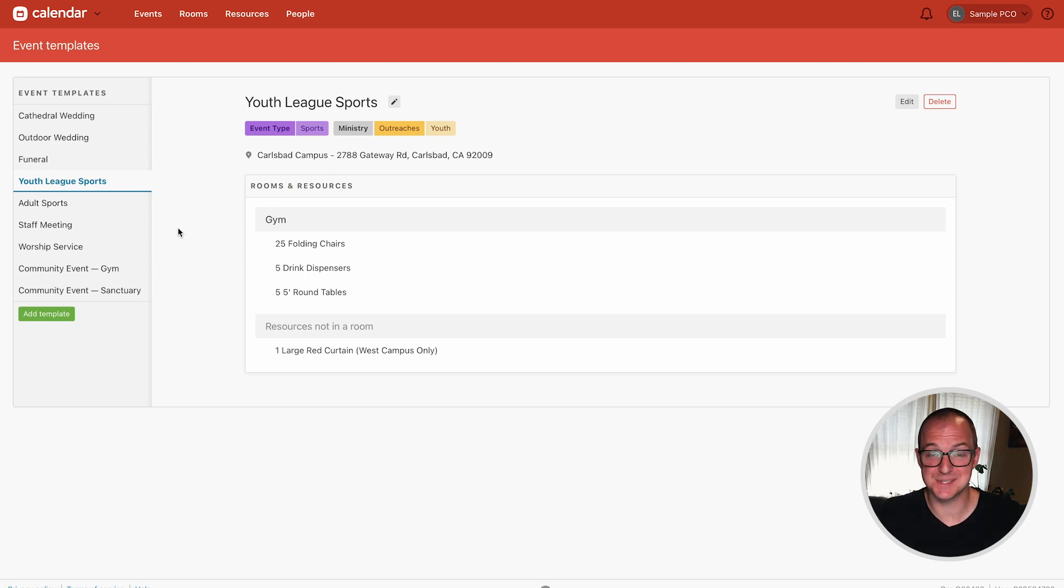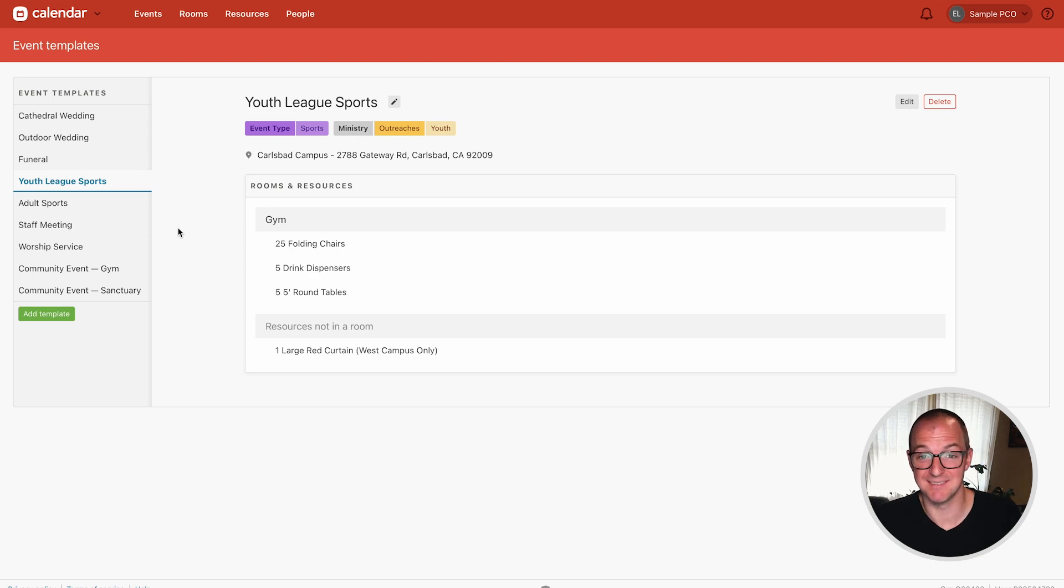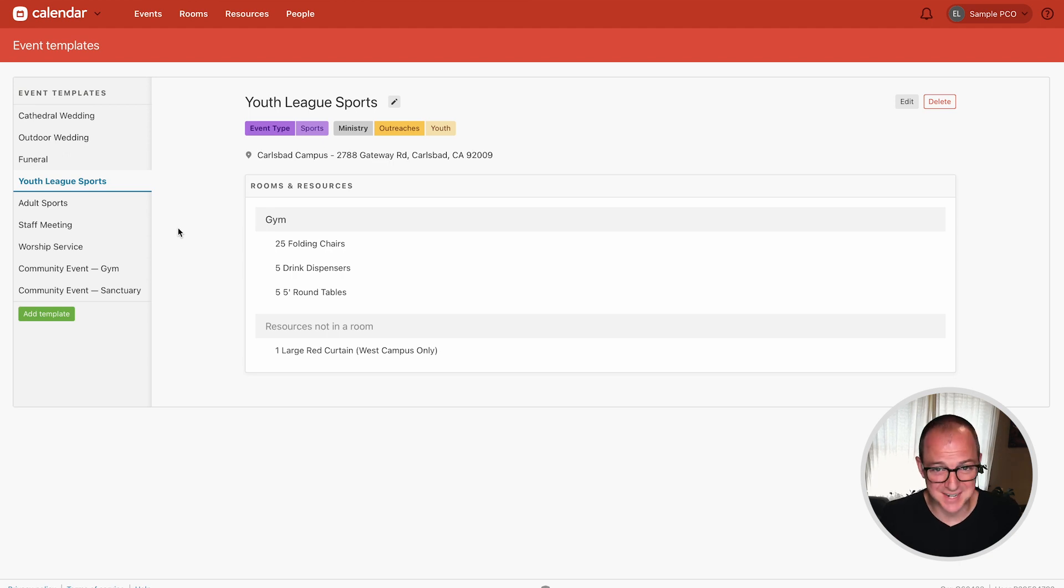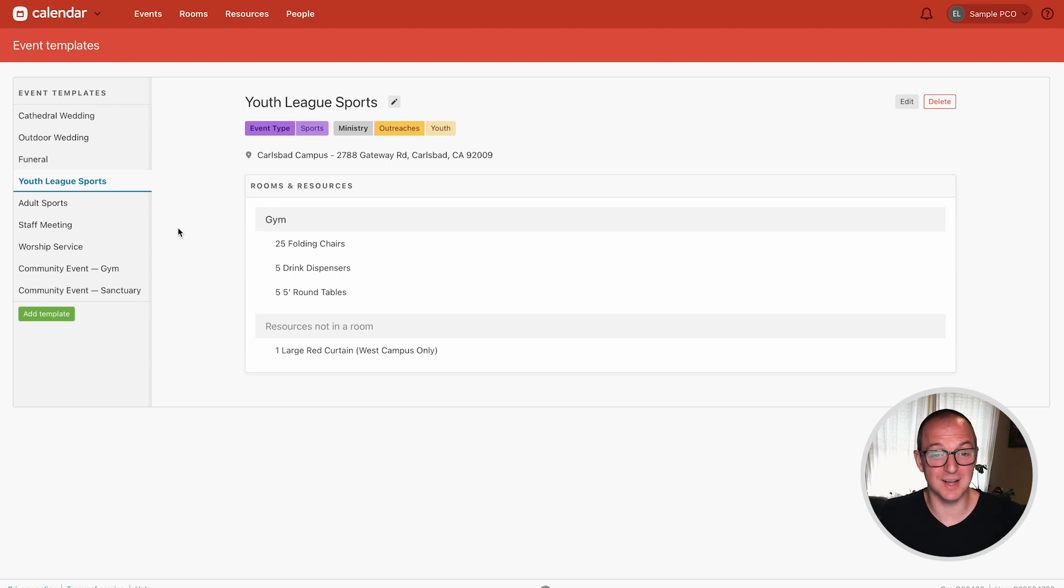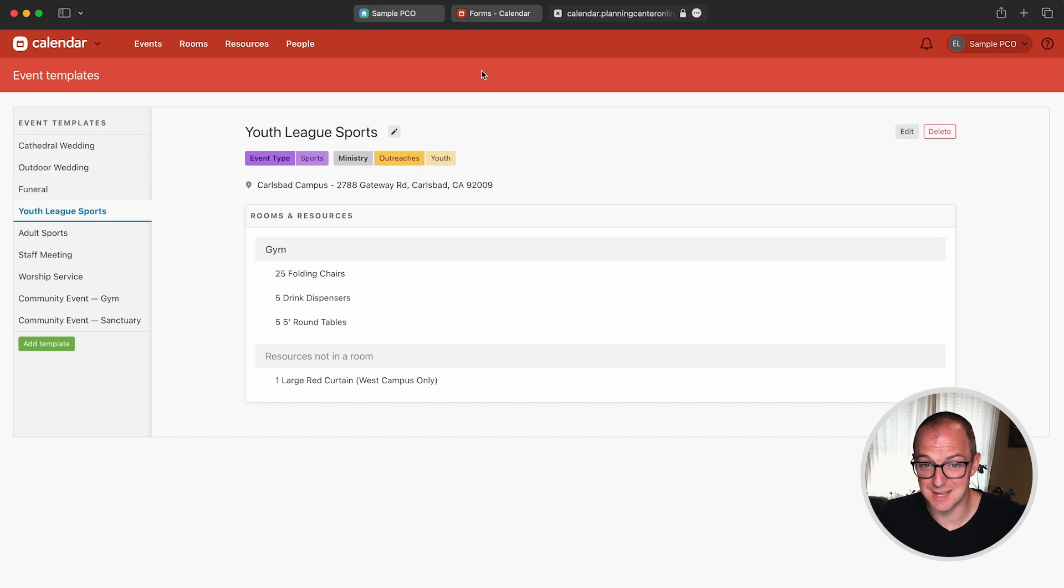You can use this for small events where you're just having meetings and you don't want to click the same room and chairs over and over again. You just make a template for that. Or it can be for large events like sporting events and weddings where you're using lots of rooms and resources and you don't want anything to fall through the cracks. So go get your event templates all set up and then we'll head back over to the forms tab.